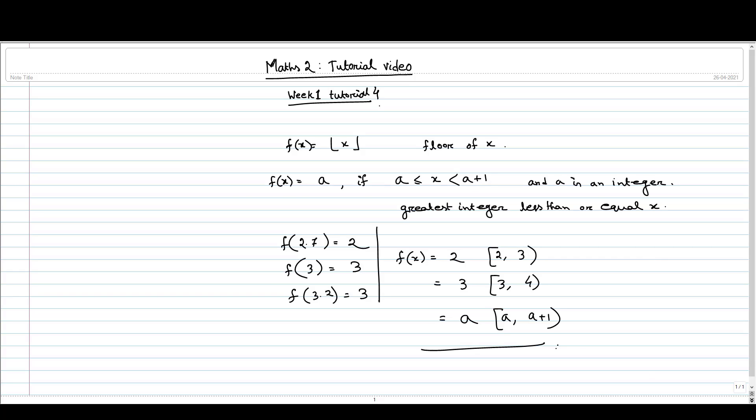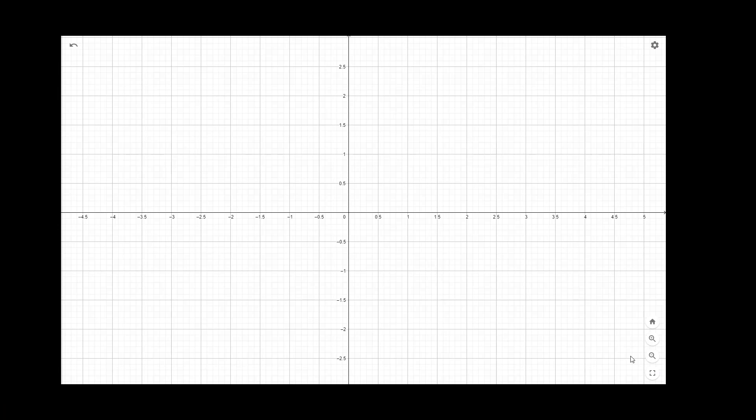Let us try to see the graphical visualization of this function. The graph of this function will look like this shape. There are jumps at each integer.